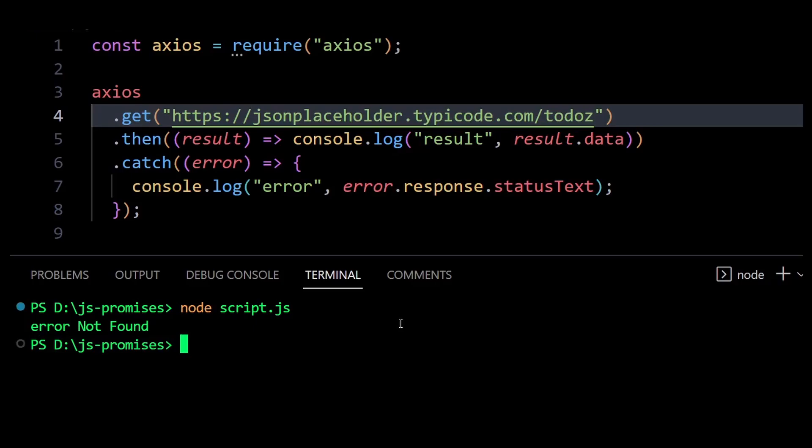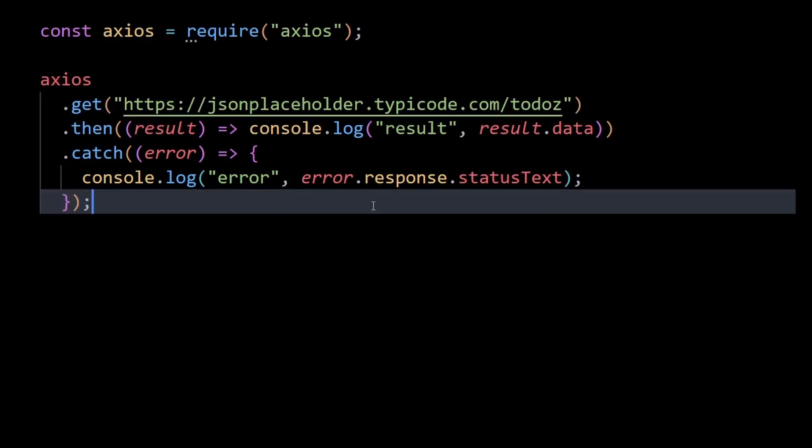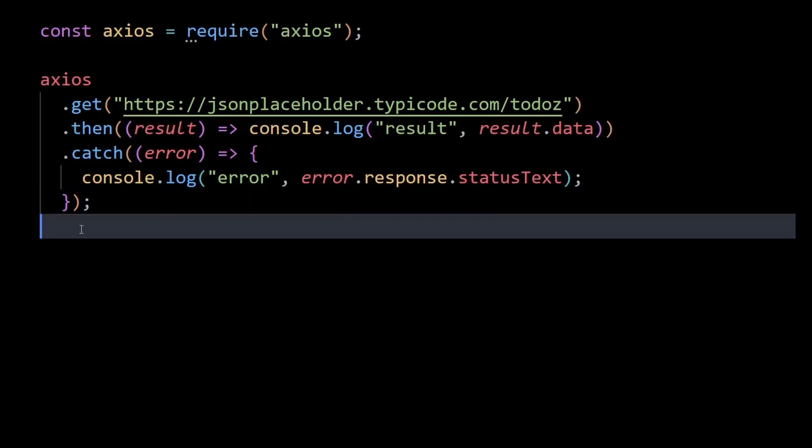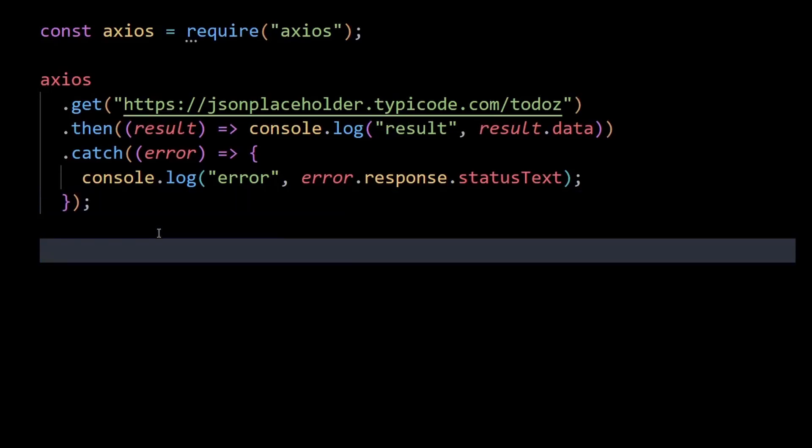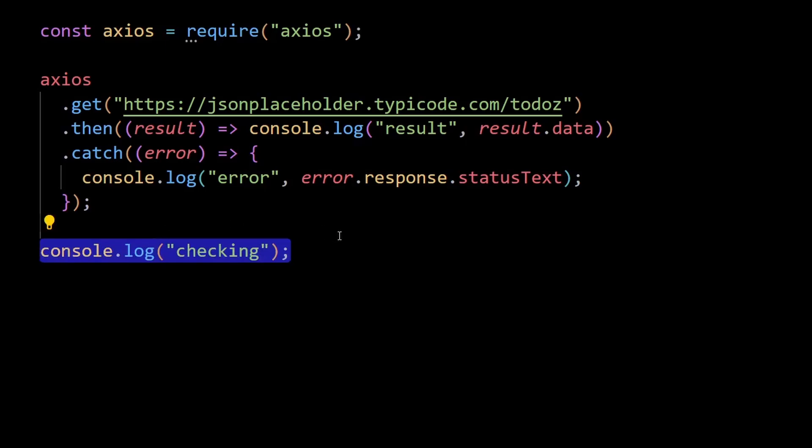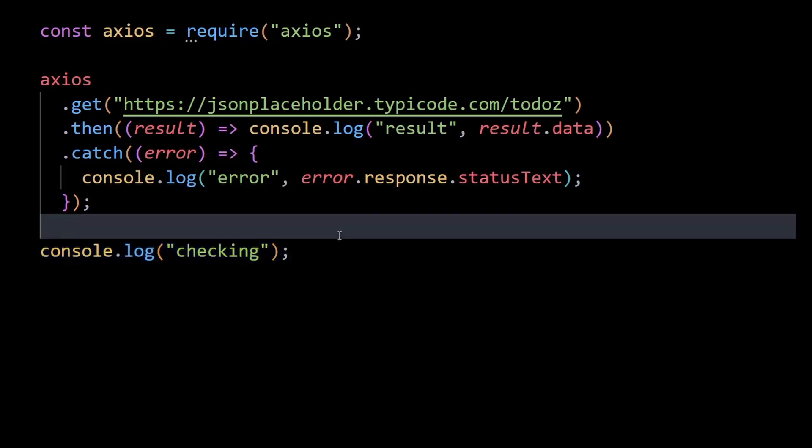Now an important thing to note is any code placed after this promise chain will be executed immediately. So if we put a console log here at the bottom, we would expect it to be logged out after our API request returns a value, but instead the console value gets printed out first.